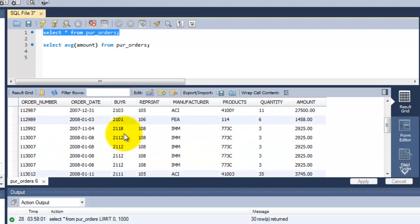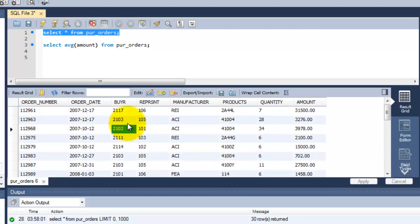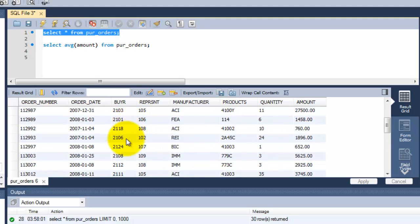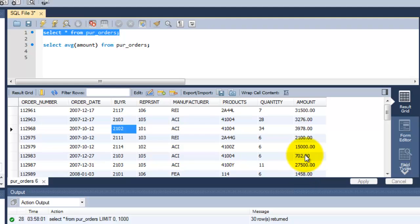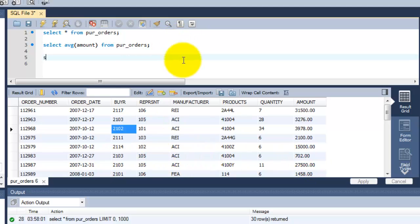For example, buyer 2103 contains 27,500 and 7,802. So I'm just going to calculate the average for these two entries of the buyer ID.